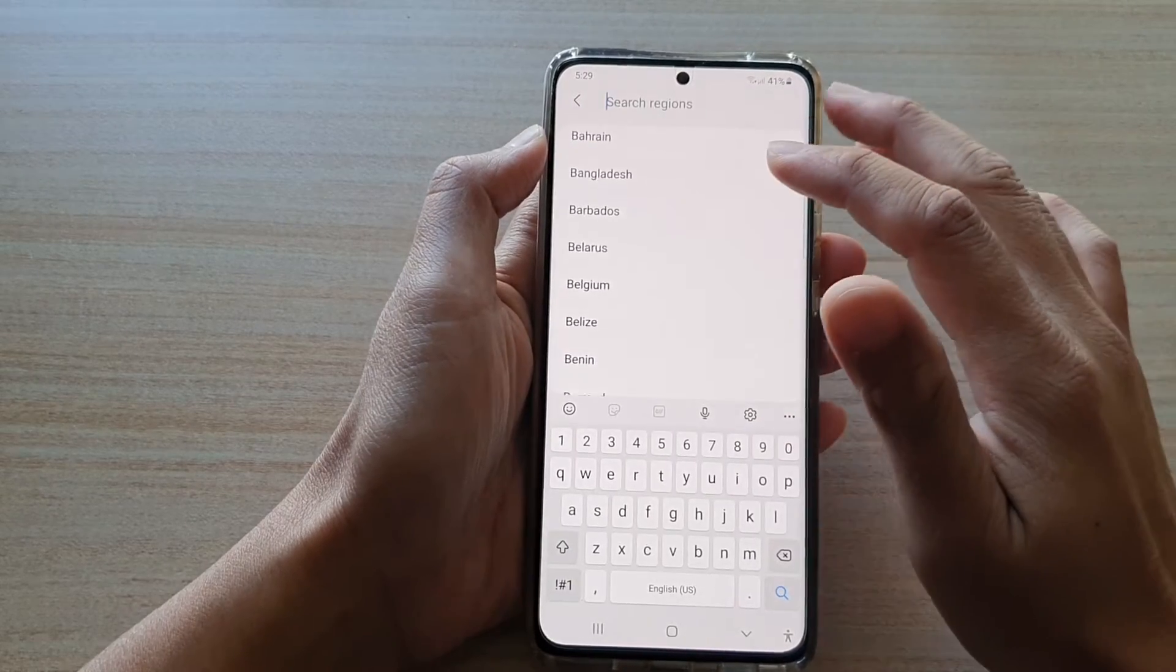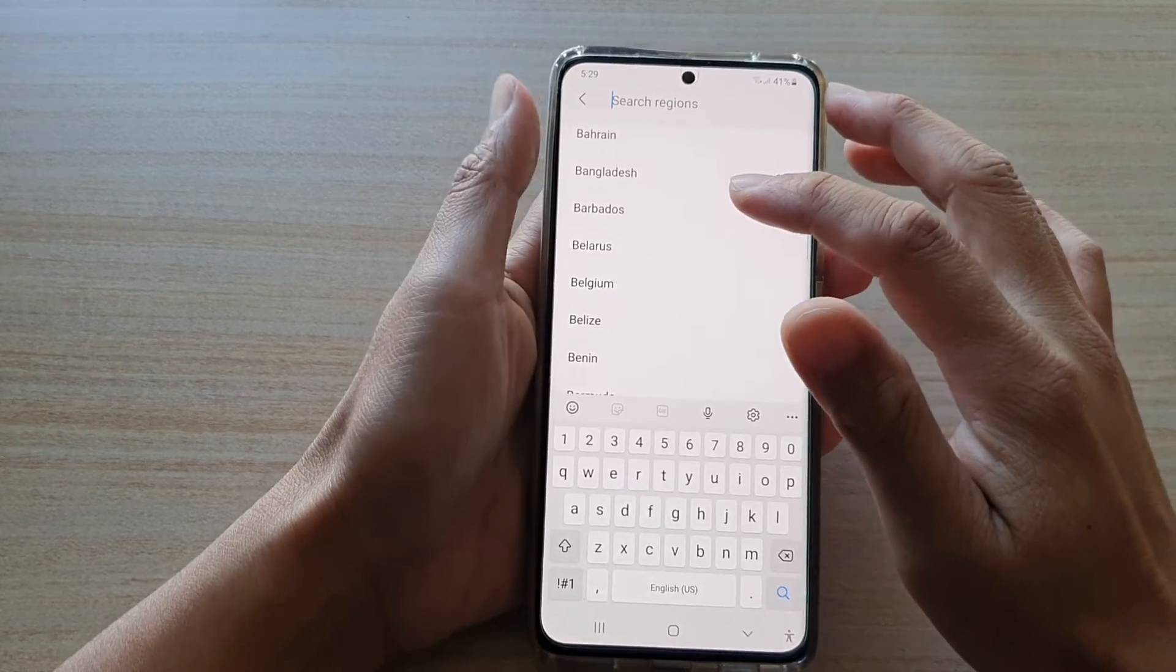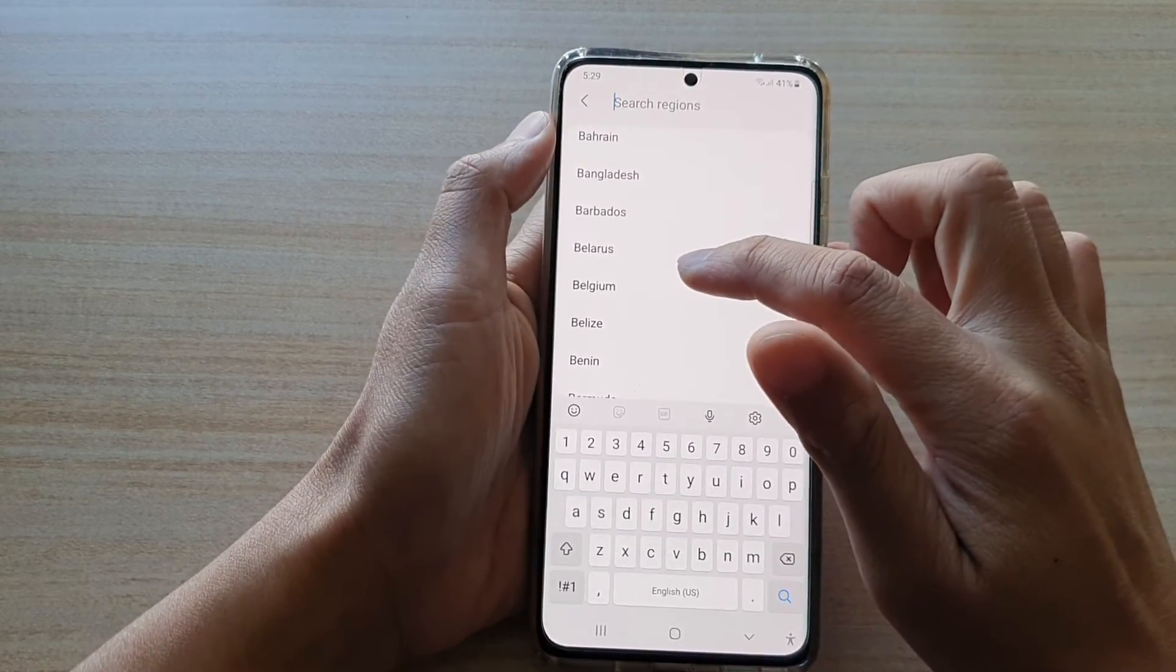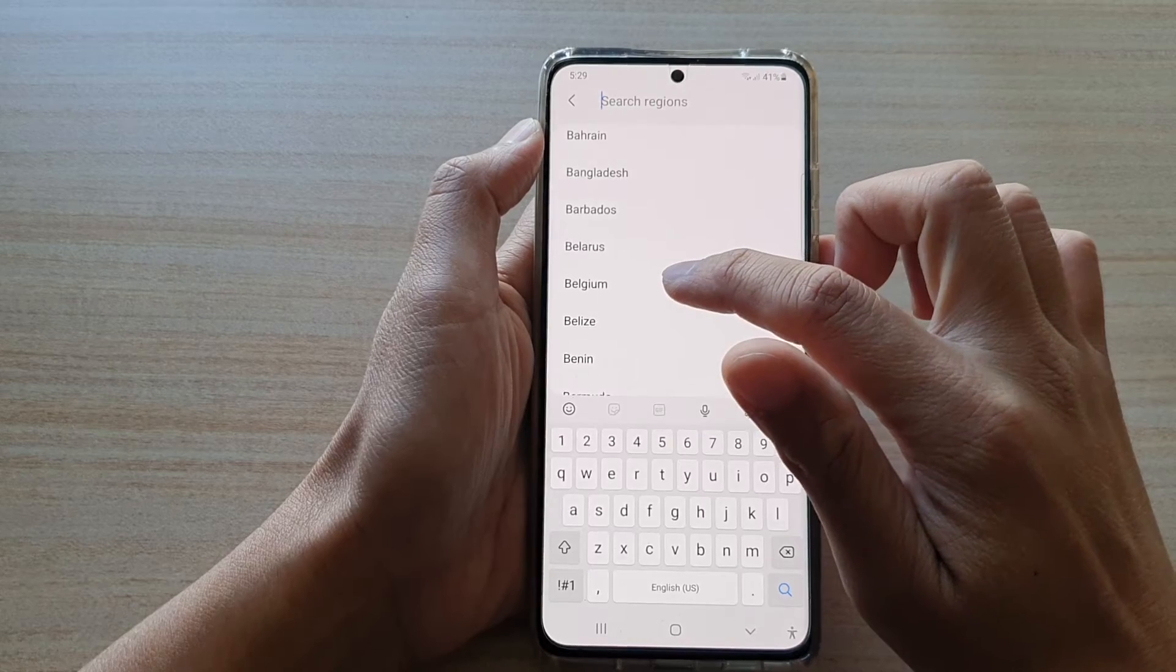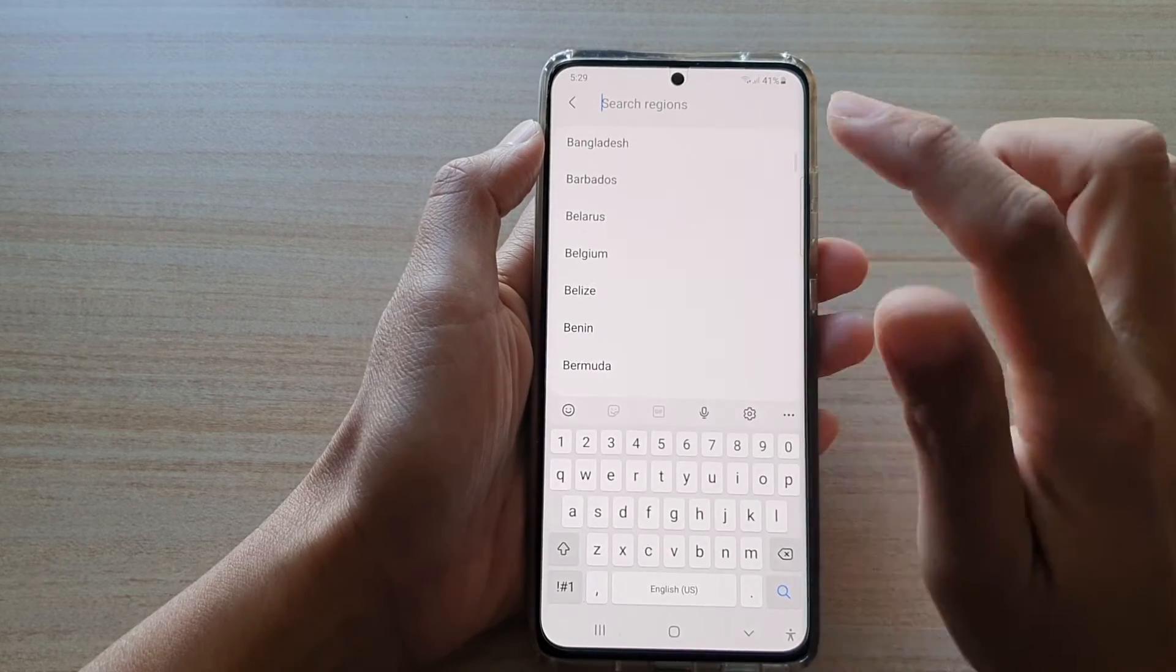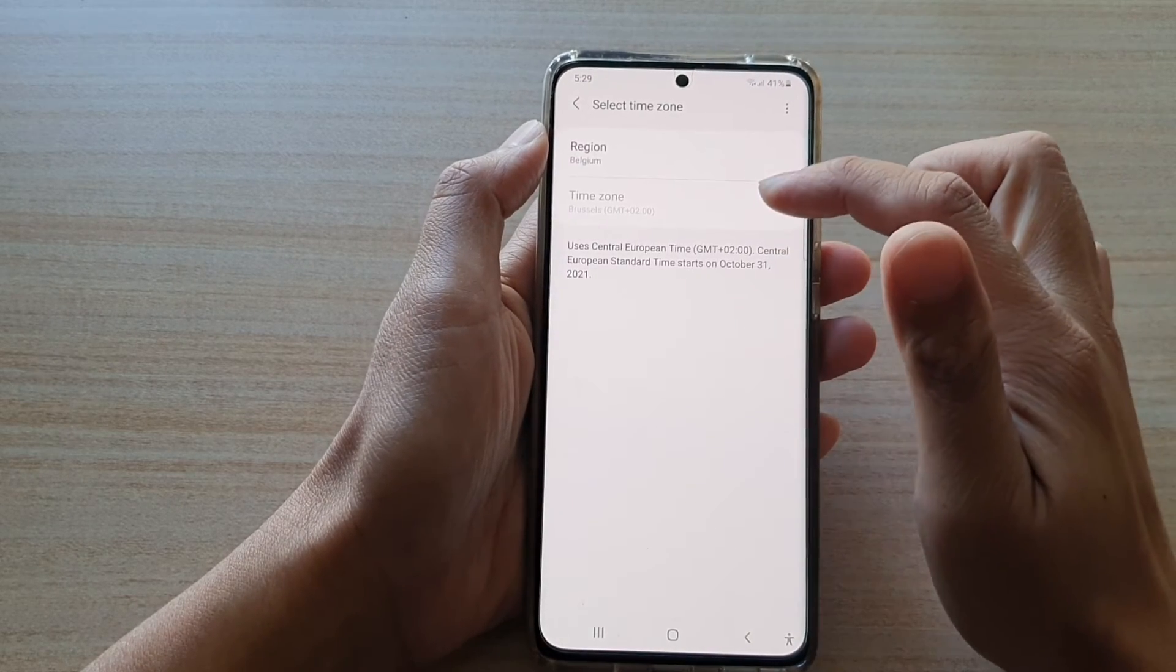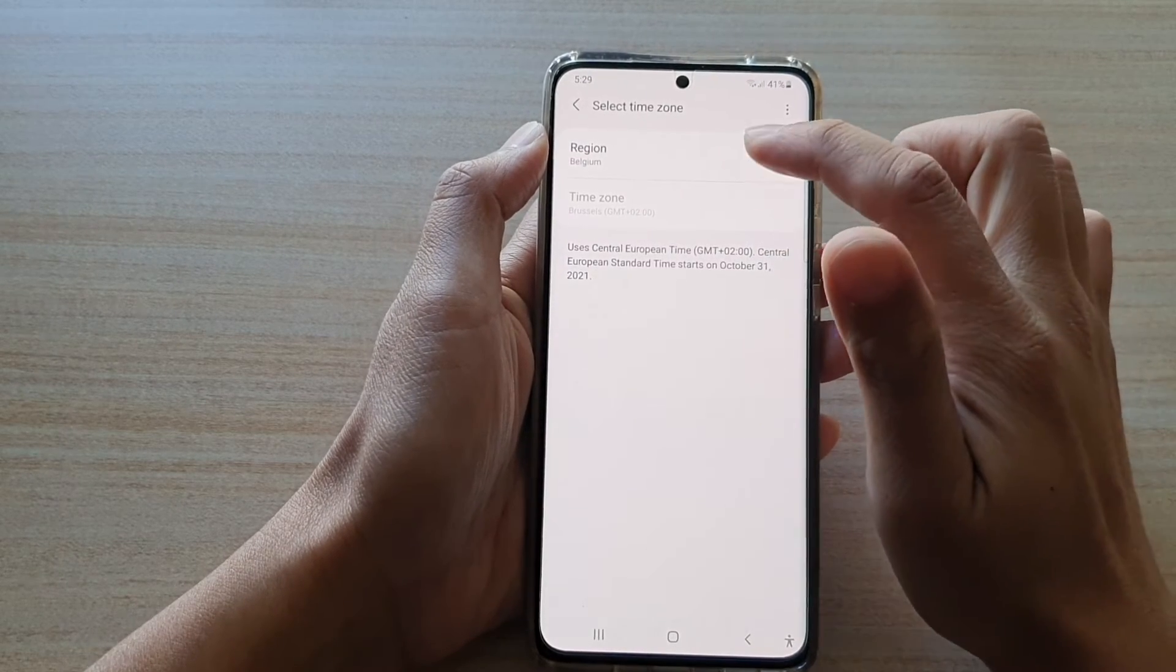The reason why some region's time zone cannot be changed is because there is only one time zone in that particular region.